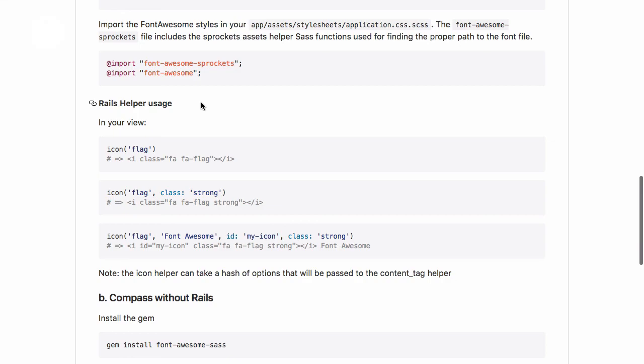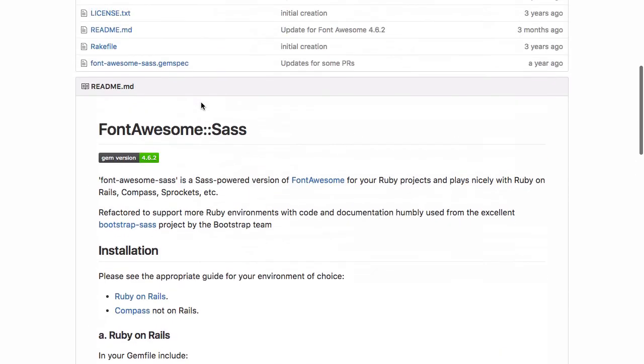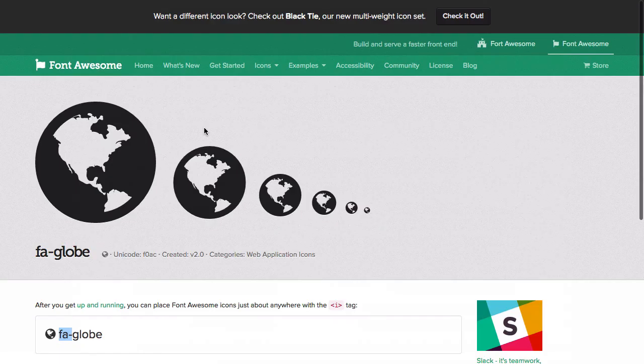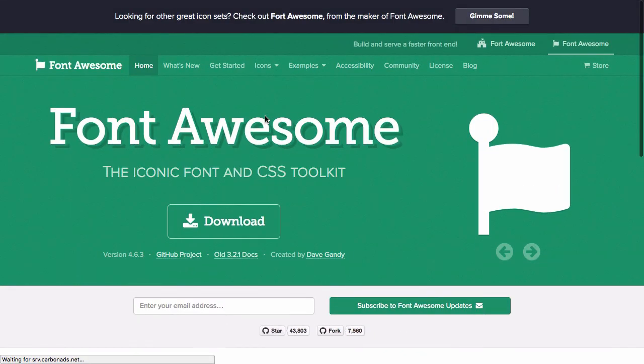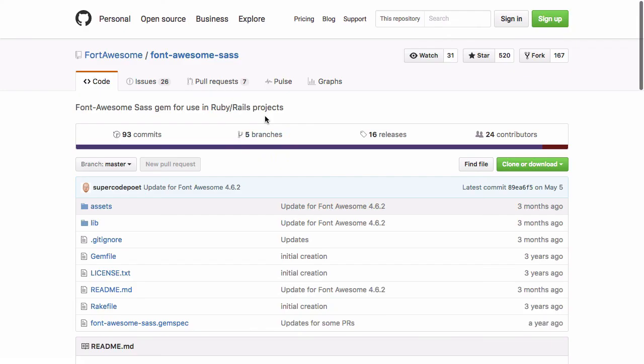So what I suggest is you take a look at the Font Awesome website and give the Font Awesome Sass gem a go when you're building a new Rails project. Hope you enjoyed that. Until next time.